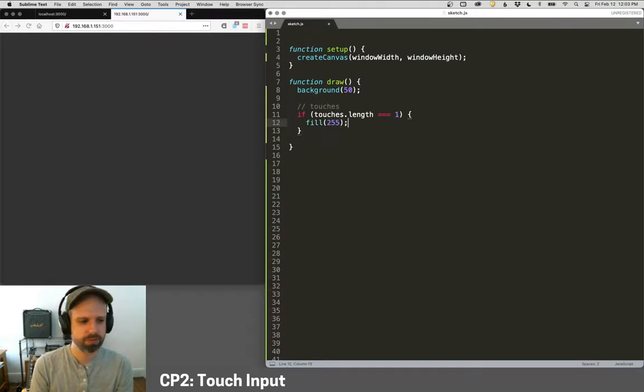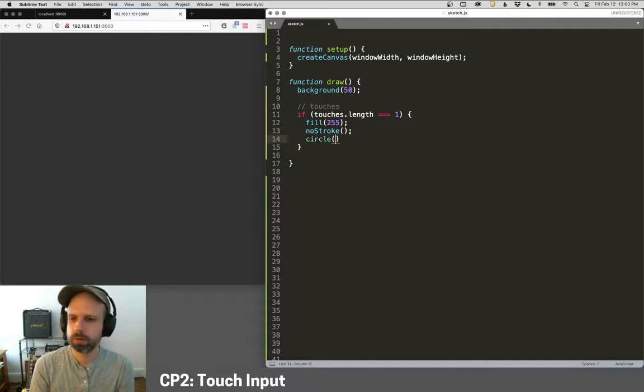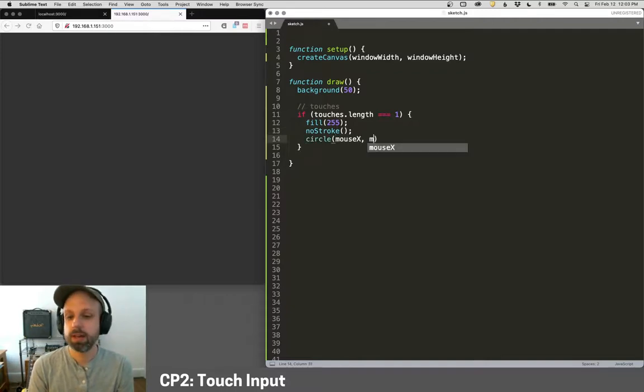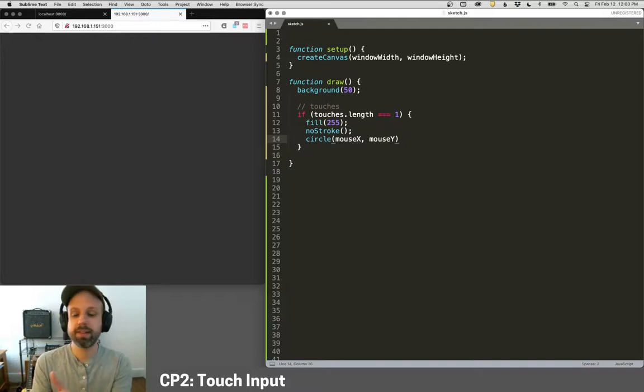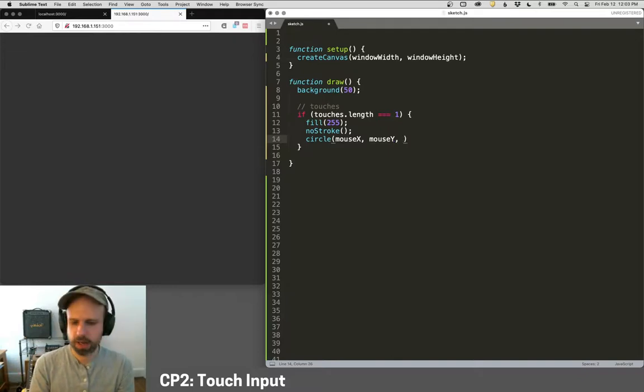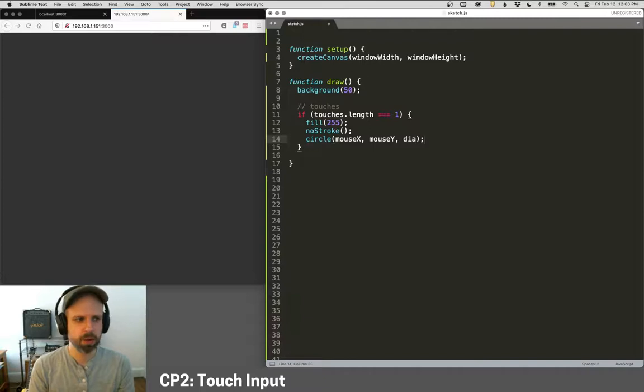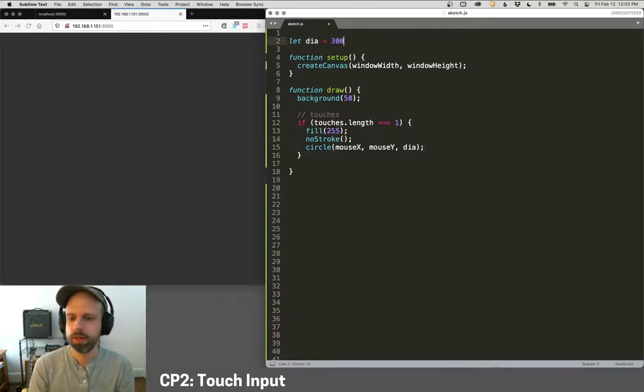So we get this variable called touches from p5.js that gives us a list of all the touch that's happening on our device. So I could say, if touches dot length equals one. So if there's one finger, then let's go ahead and just draw a circle there. So I could say fill 255, no stroke and a circle. And then we can use mouse X, mouse Y will be exactly the same here.